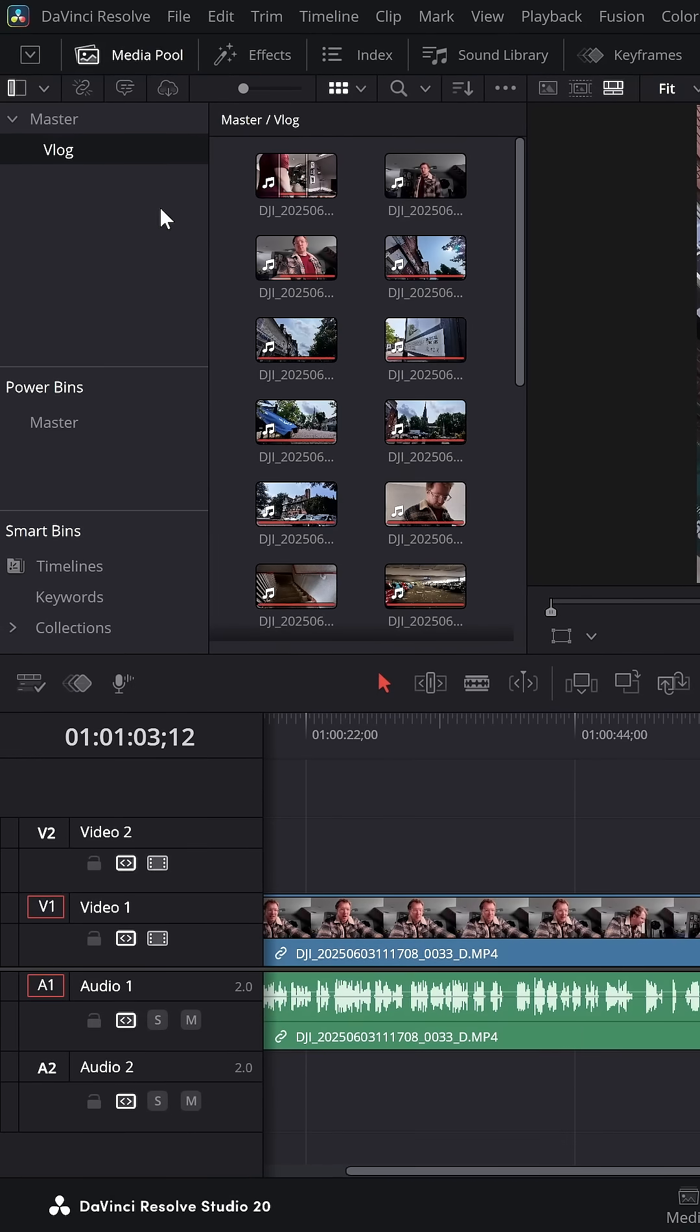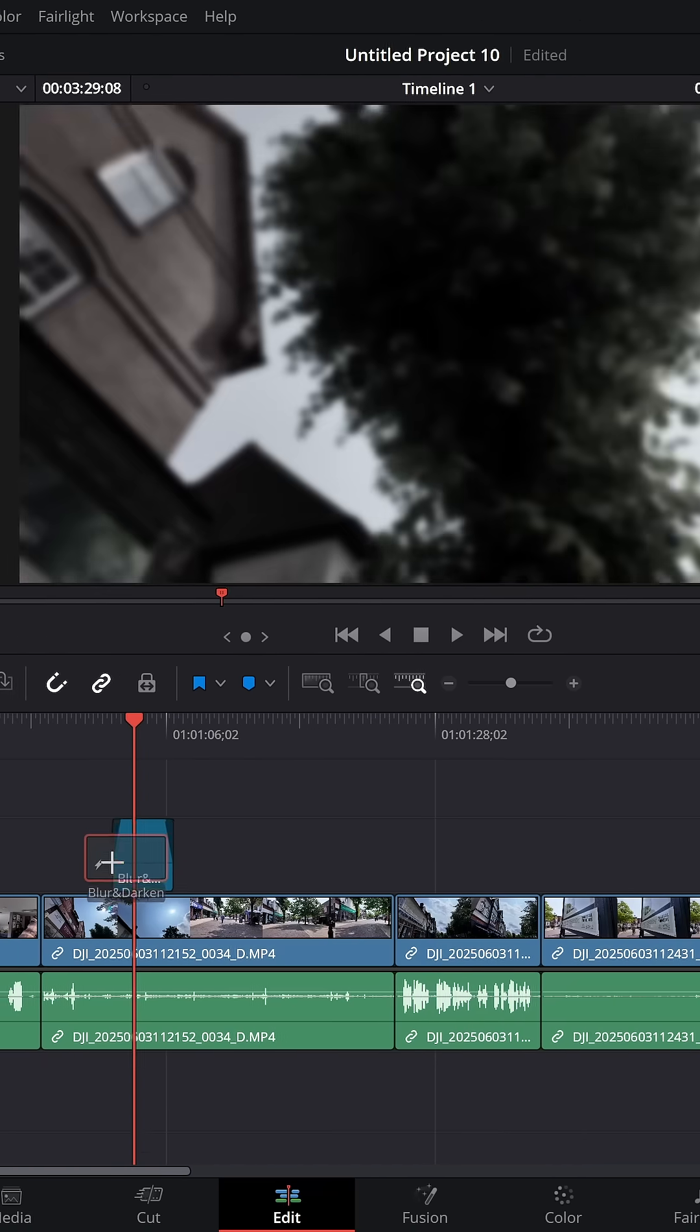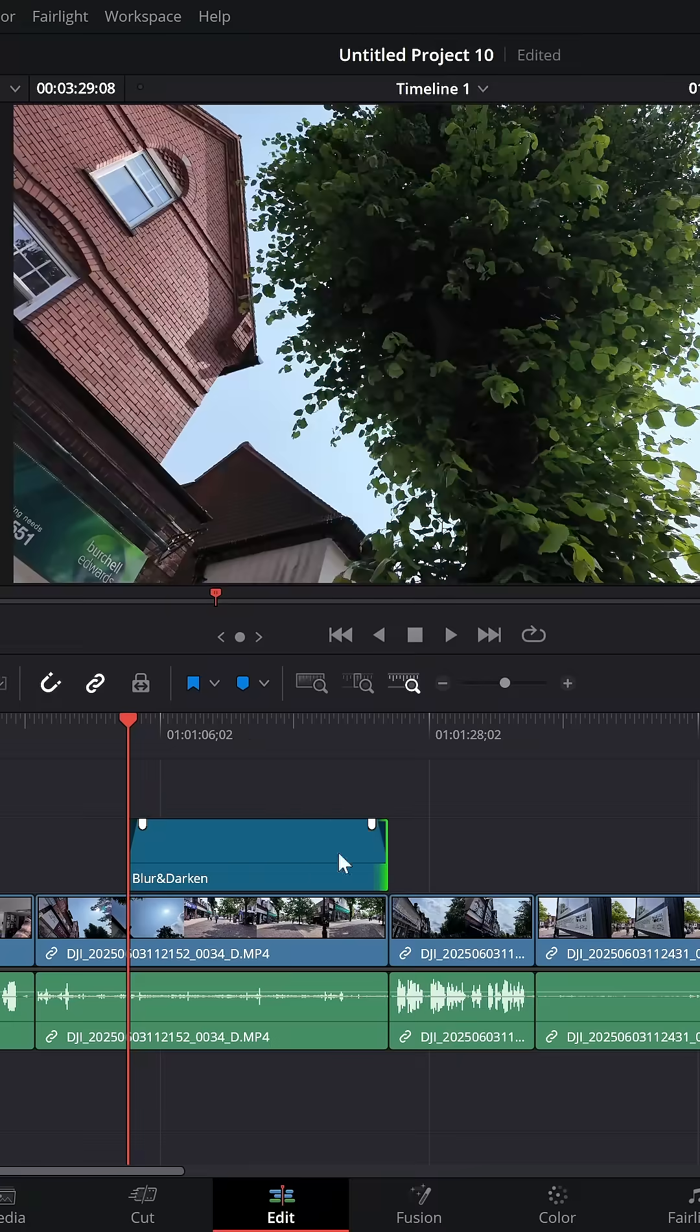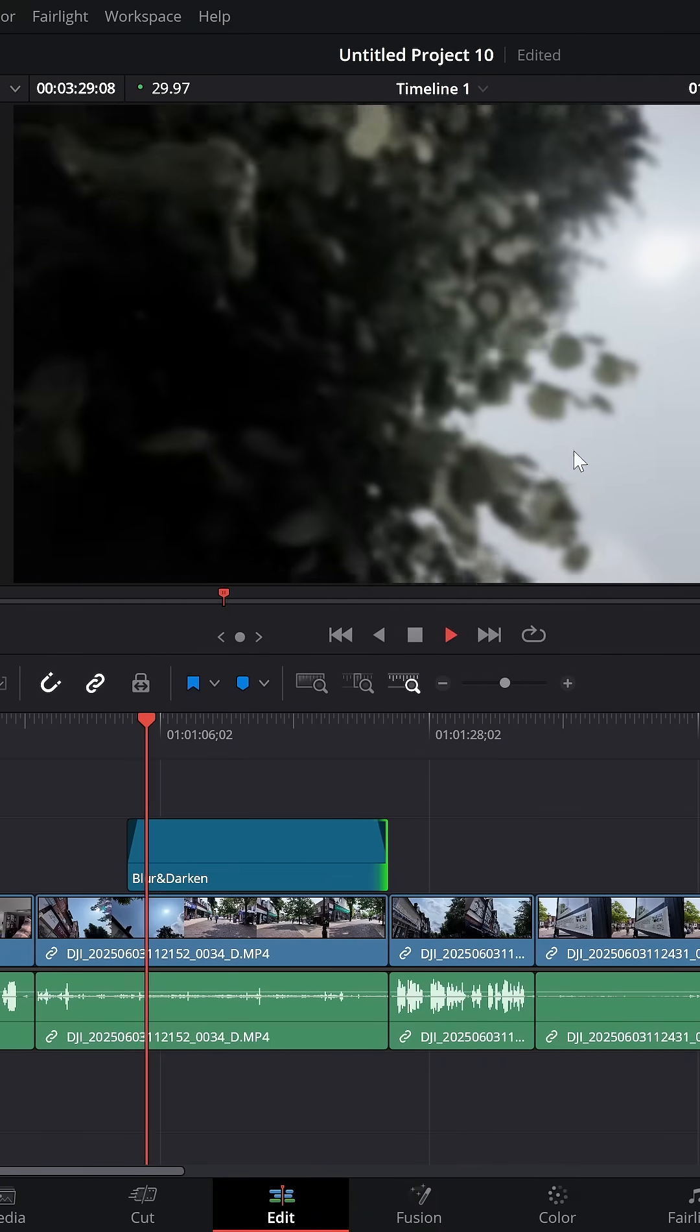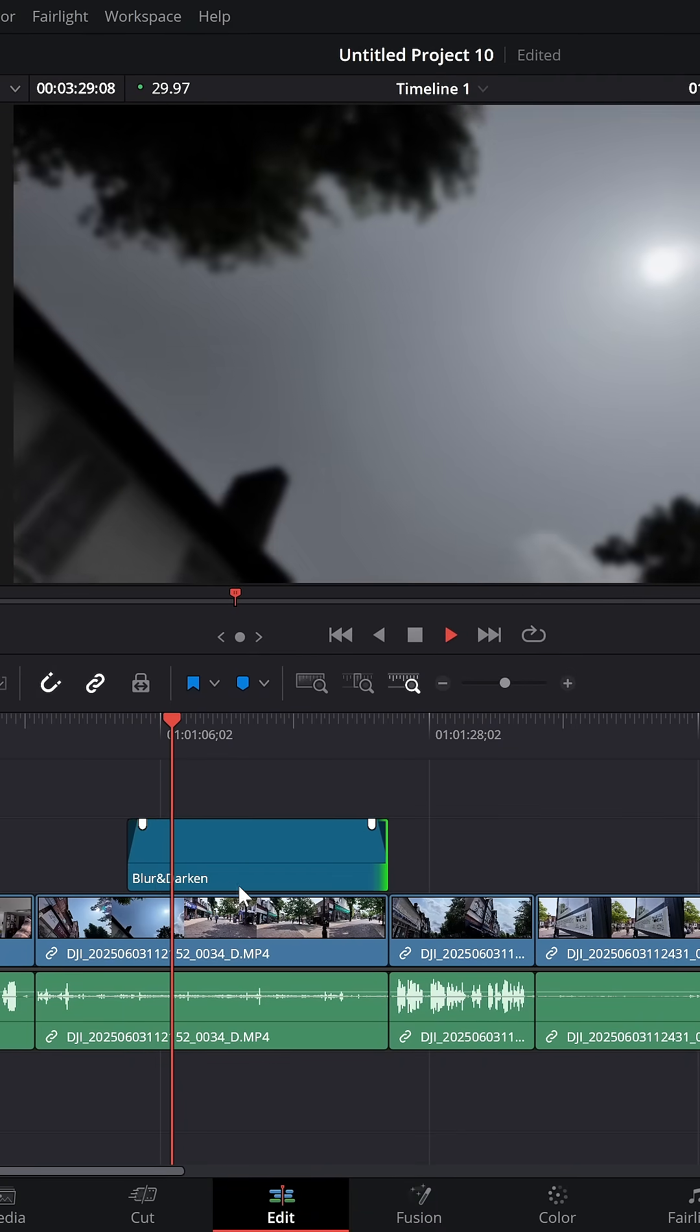In a brand new project in my media pool, I can go to my master power bin. I've got blur and darken, drag it onto my timeline above my footage, make it the length I need it to be, and it will darken and blur any footage underneath.